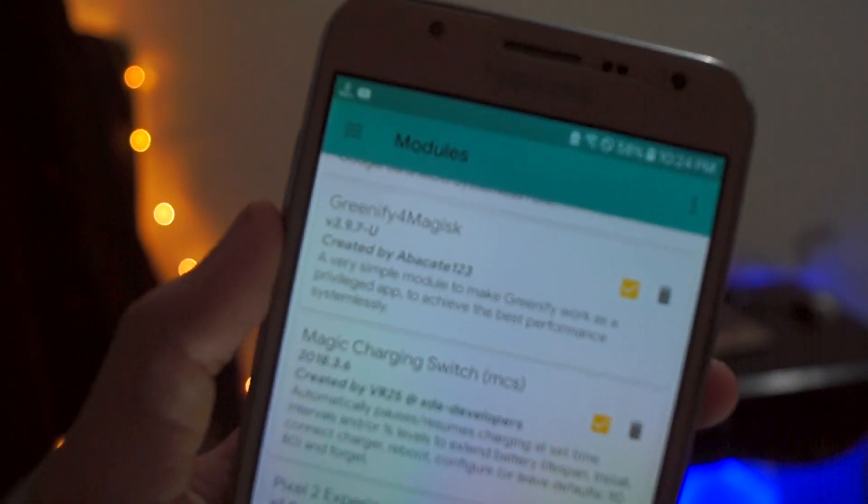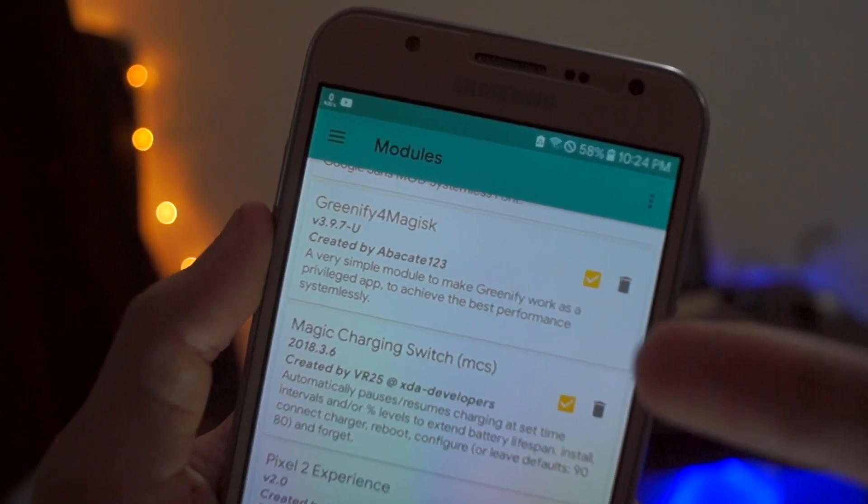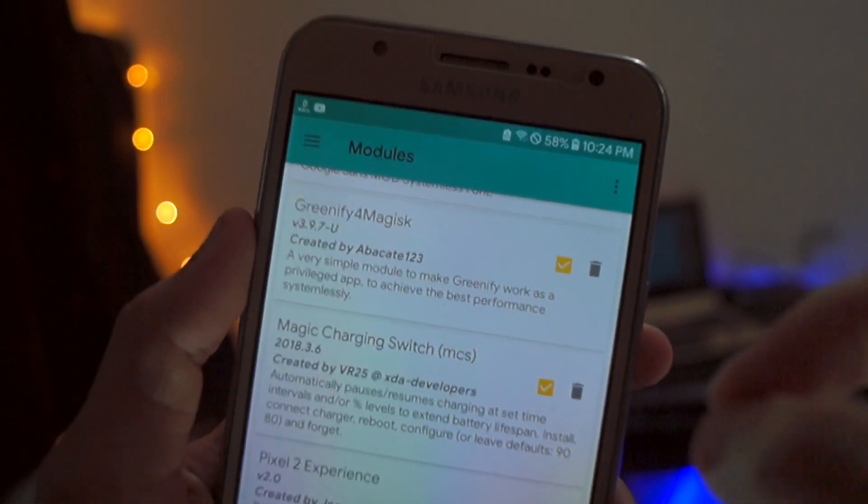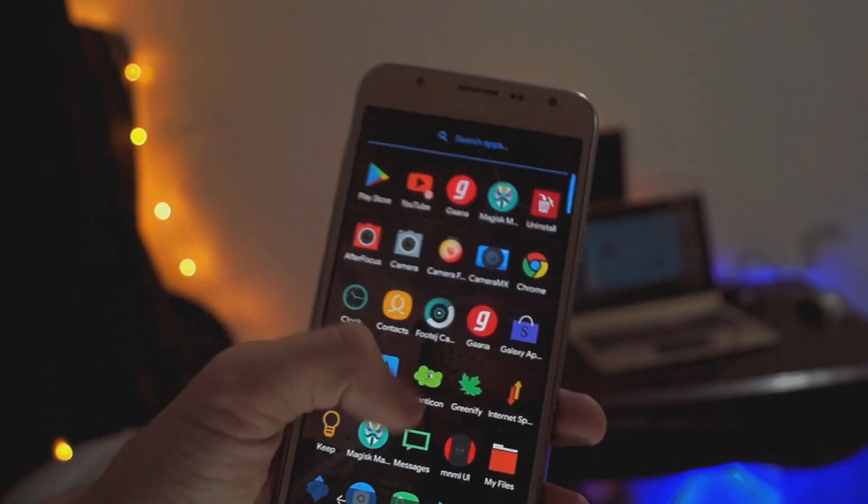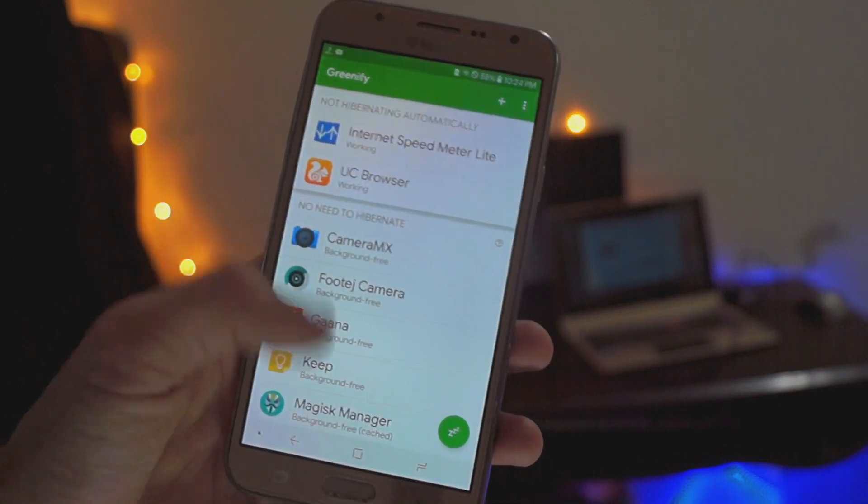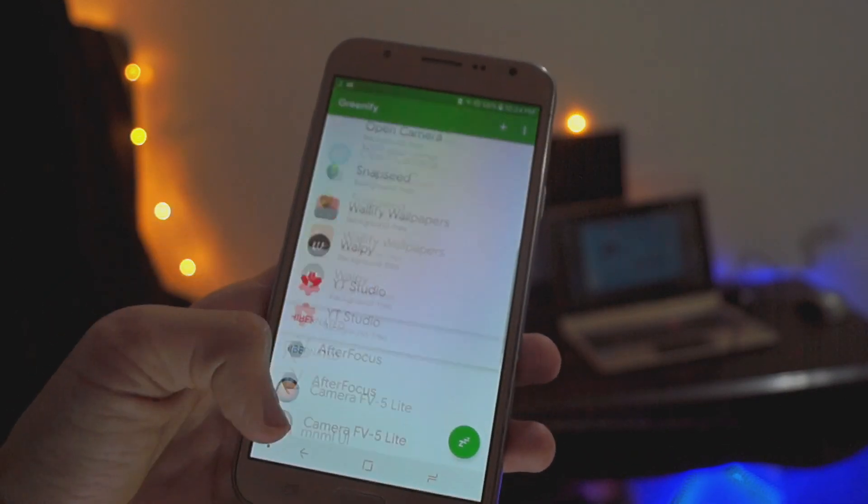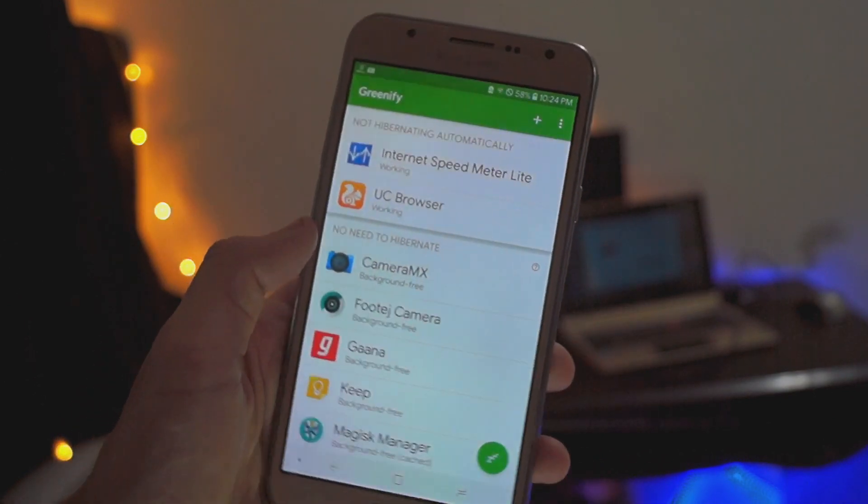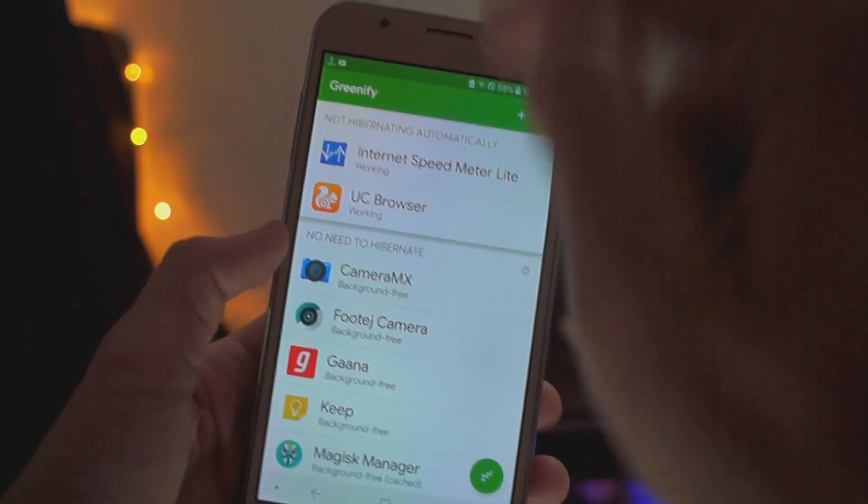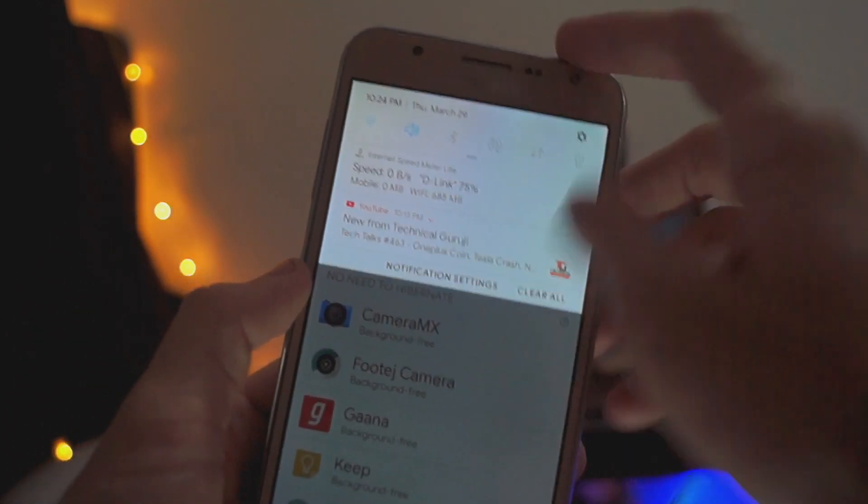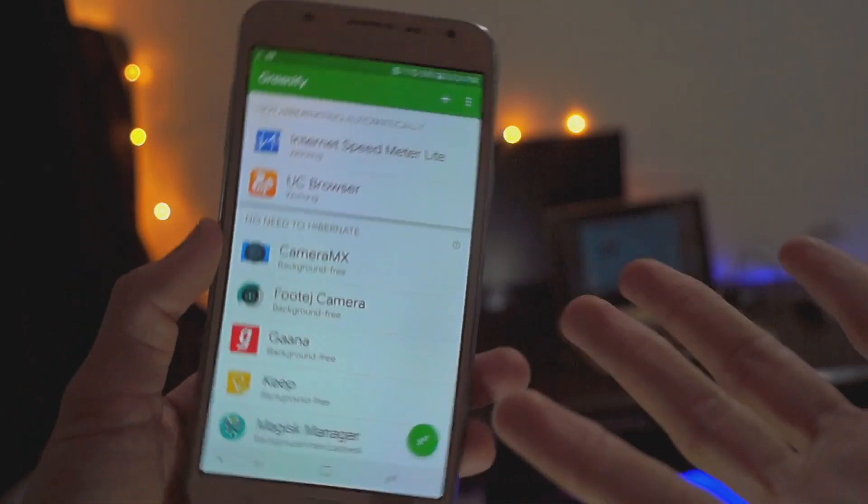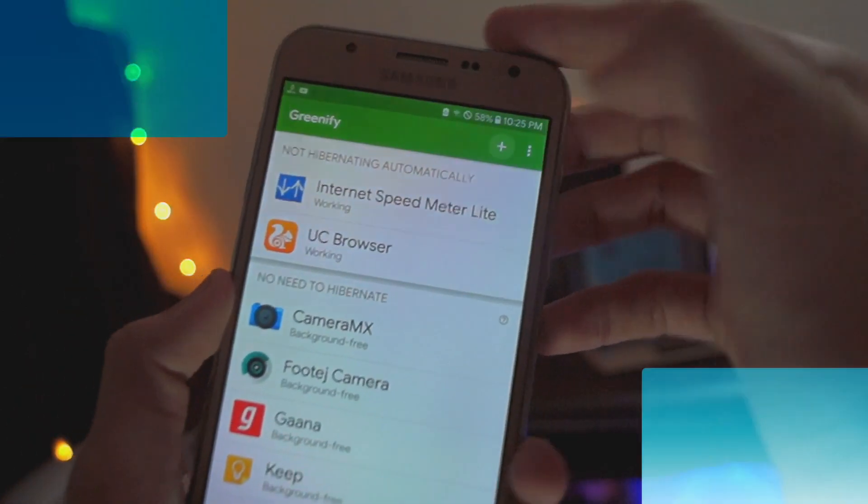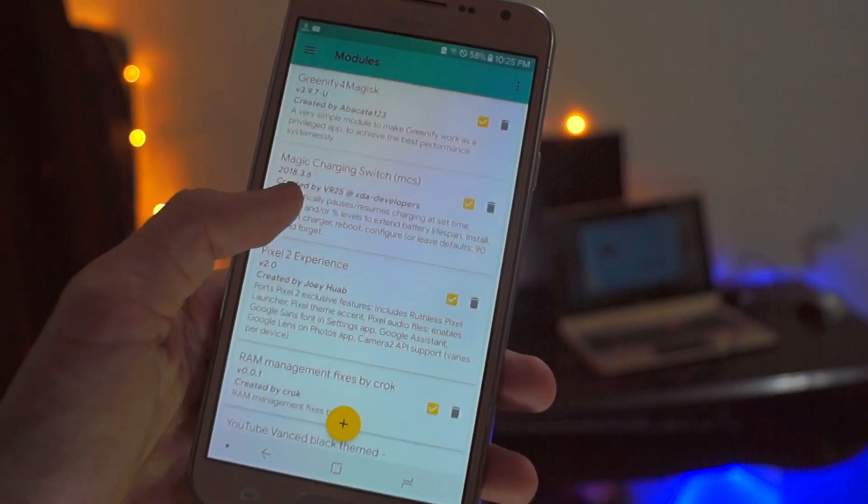Next is Greenify for Magisk. Greenify is one of the best modules that you should download. Let me go into Greenify and show you how it works. This is the module or app which closes the apps which are not in use, so it basically clears the RAM for you and also saves tons of battery, which we want the most.